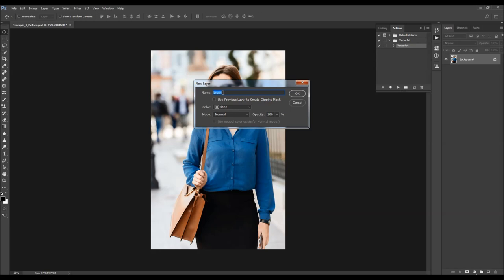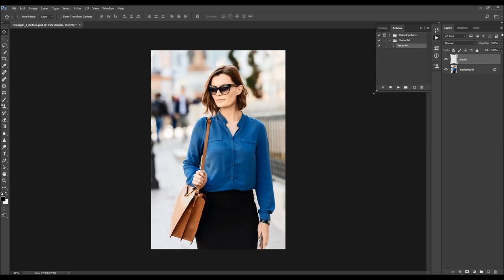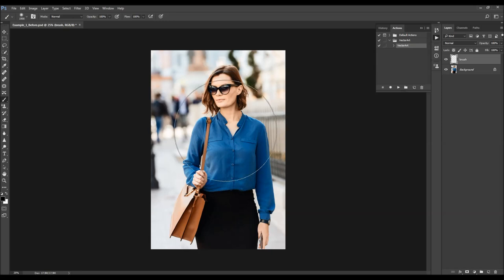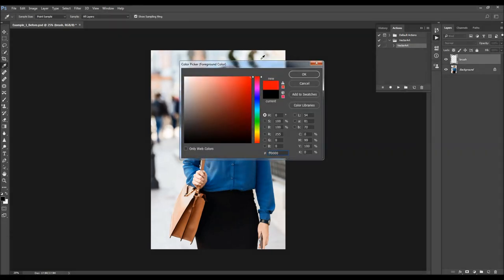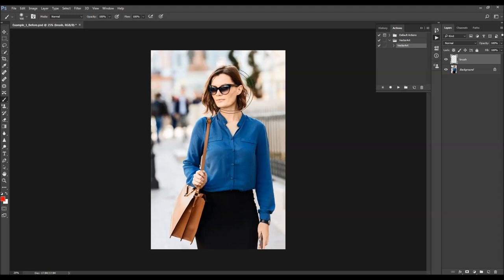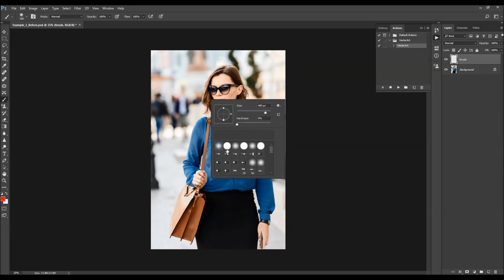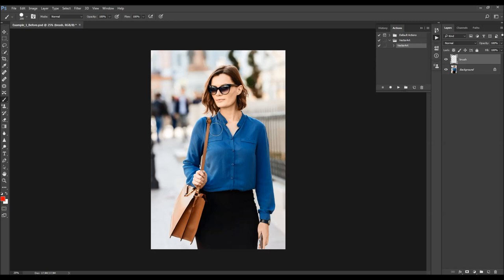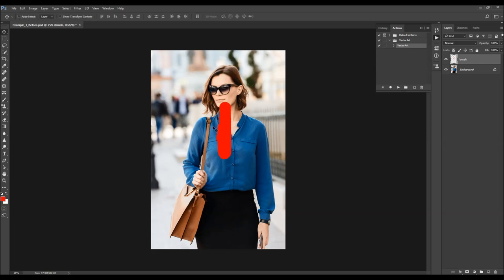Now hit B on your keyboard to select the Brush tool. You can choose any color — the color doesn't matter. You can use square brackets on your keyboard to quickly change the size of the brush. You can use a hard or soft brush and just fill in your subject with a color. You can also make a selection of your subject and then fill the selection with a color if that's easier for you.